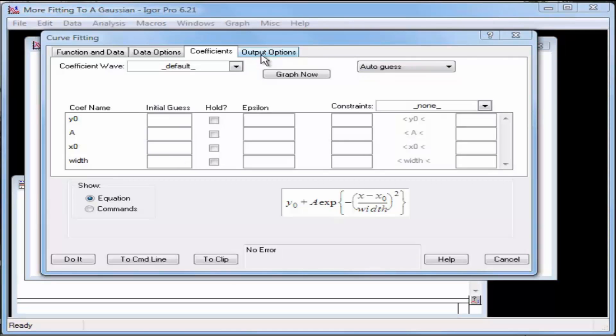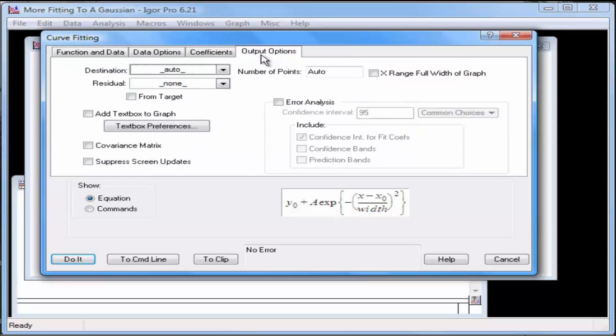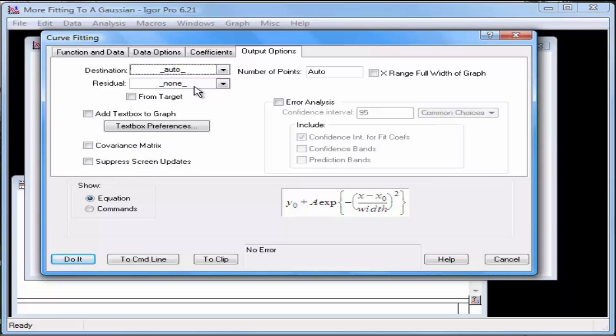Click the Output Options tab. The Destination pop-up menu should read Auto, and the Residual pop-up menu should read None. Click Do It.